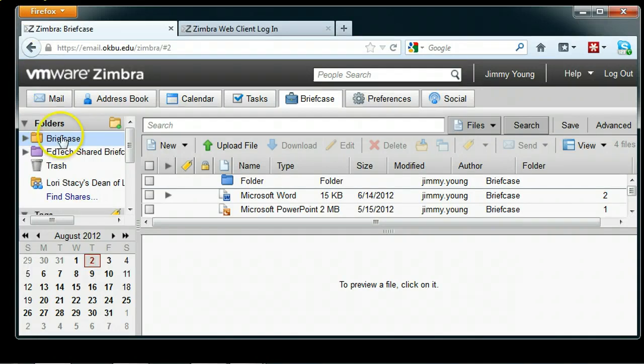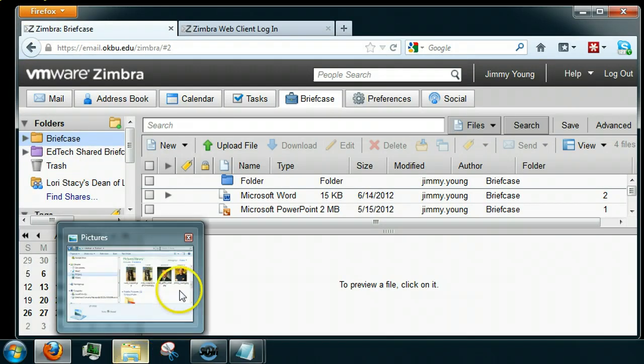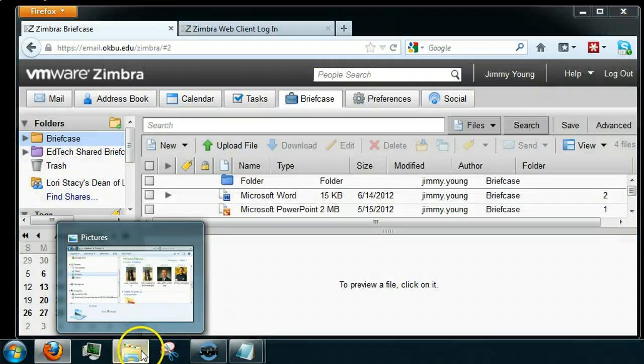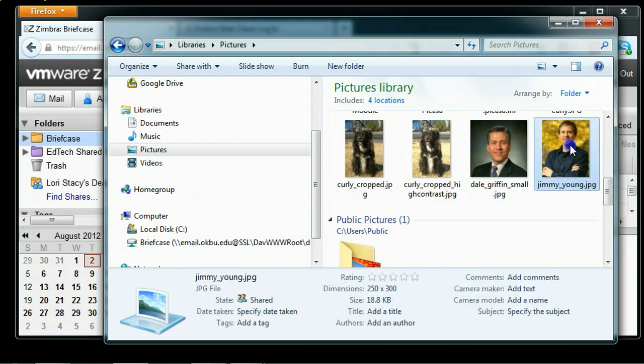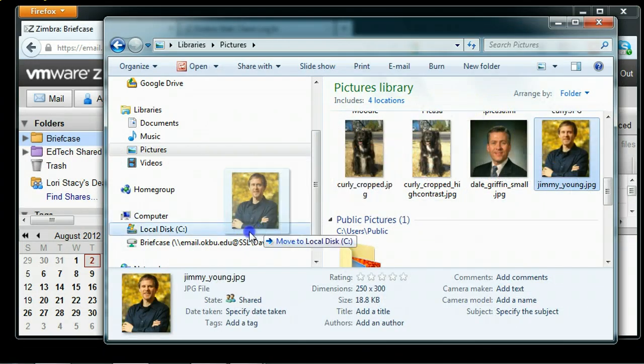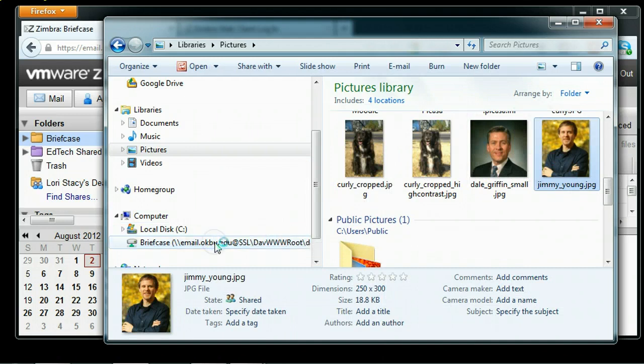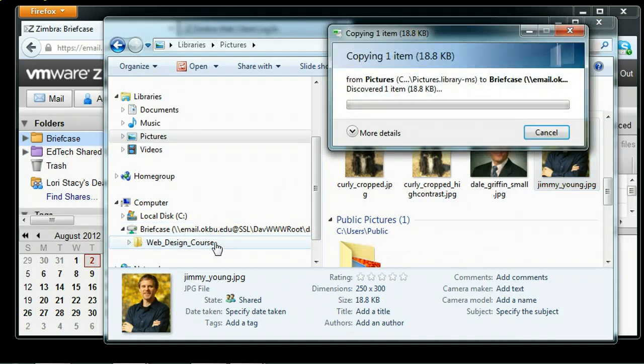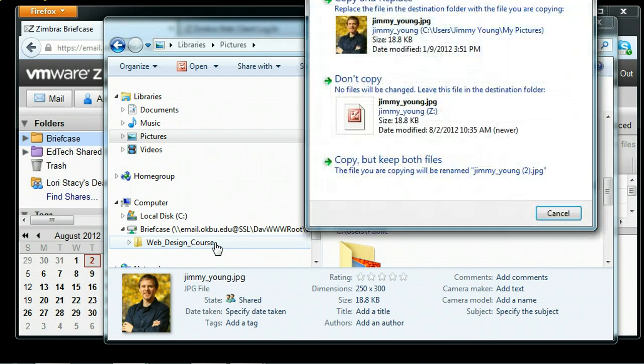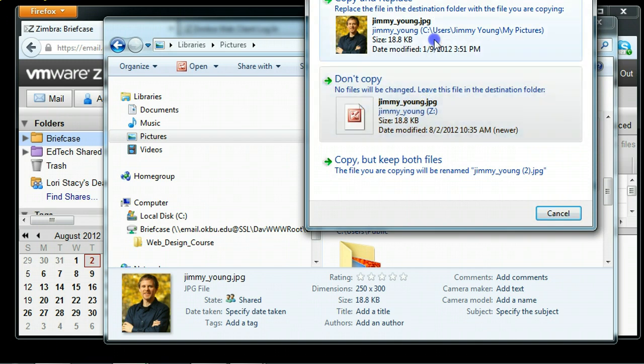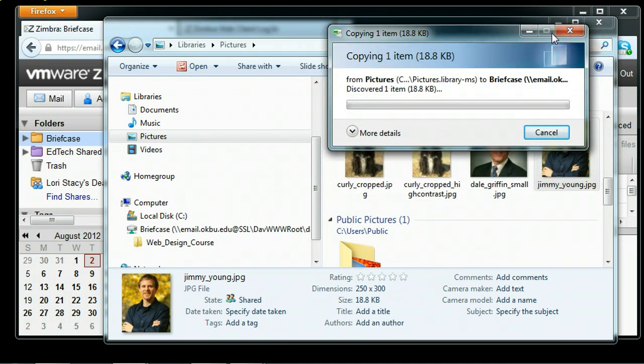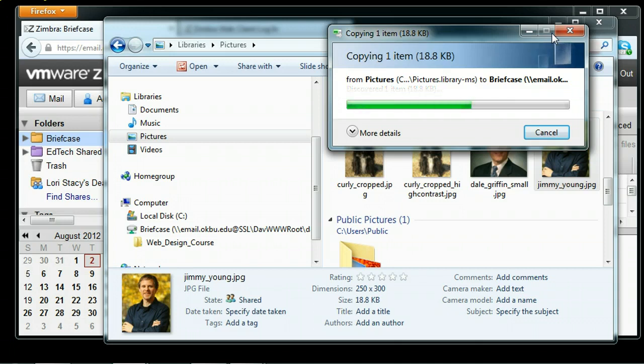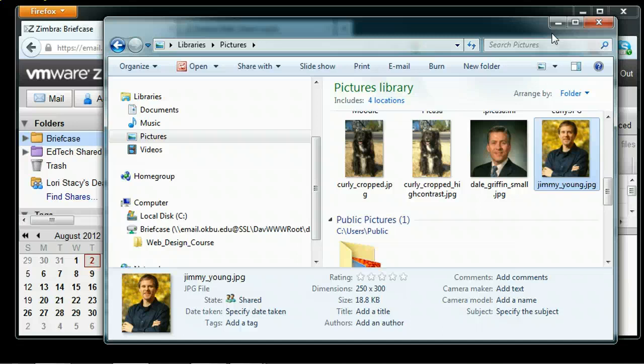For instance, if you're a professor, you could share files with students by dragging and dropping them into your briefcase and sharing that briefcase with your students. Students can do the same thing in the other direction—they can share a folder in their Zimbra briefcase with the teacher, and the teacher can map a drive to that and access it.